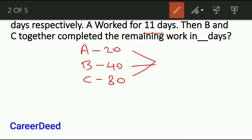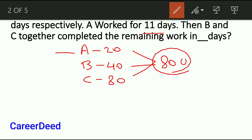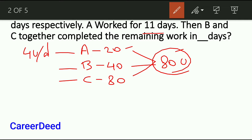Since we don't know the total amount of work to be completed, take the LCM of 20, 40 and 80, which is 80. Now A can complete these 80 units in 20 days, so in one day A will complete 80 ÷ 20 = 4 units. B will complete 80 ÷ 40 = 2 units. C will complete only 1 unit per day.